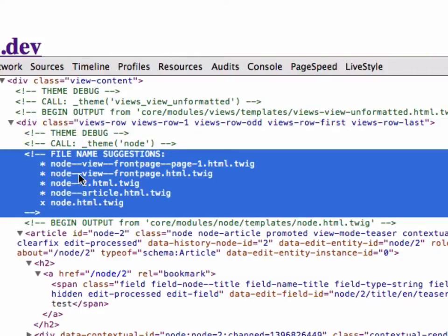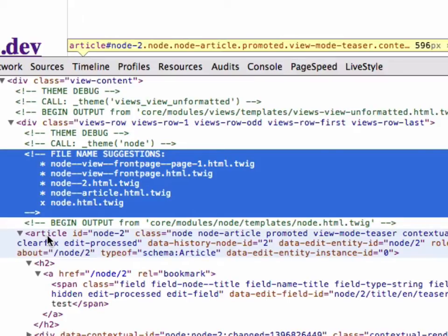And then it gives me file name suggestions, and file name suggestions is what you can use to override a template file.